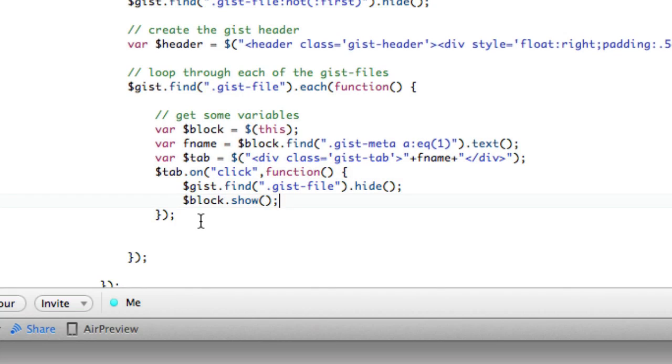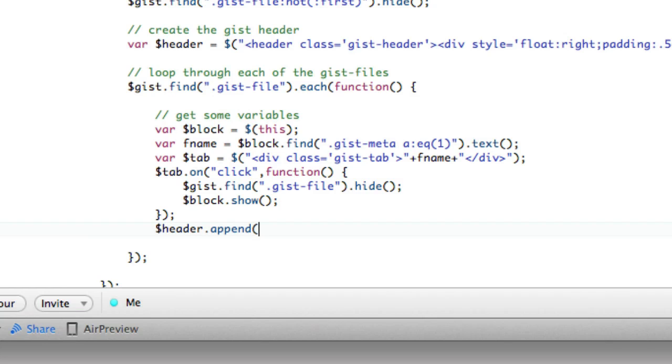Lastly, what we're going to do is outside of this, we're going to add to the header the tab. So now we're adding three tabs if we're looping three times.